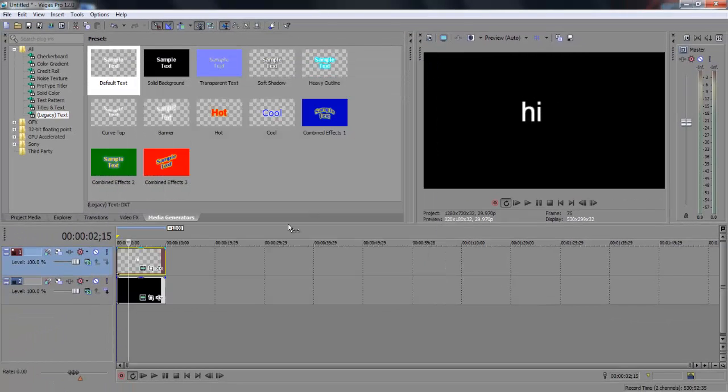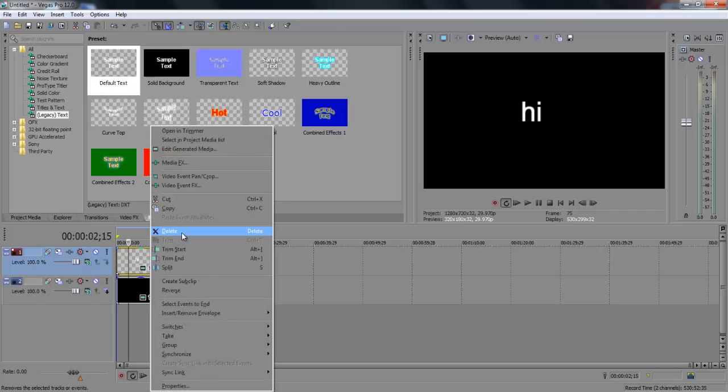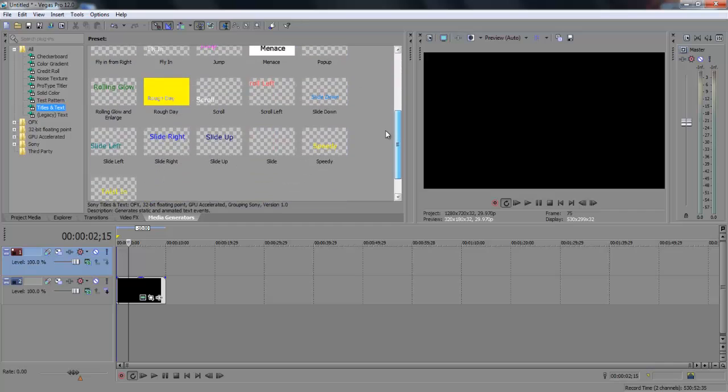Once you're done, just exit out of it. And that's one way of editing the basic text. And if you want to edit the animation text or the text that just moves.